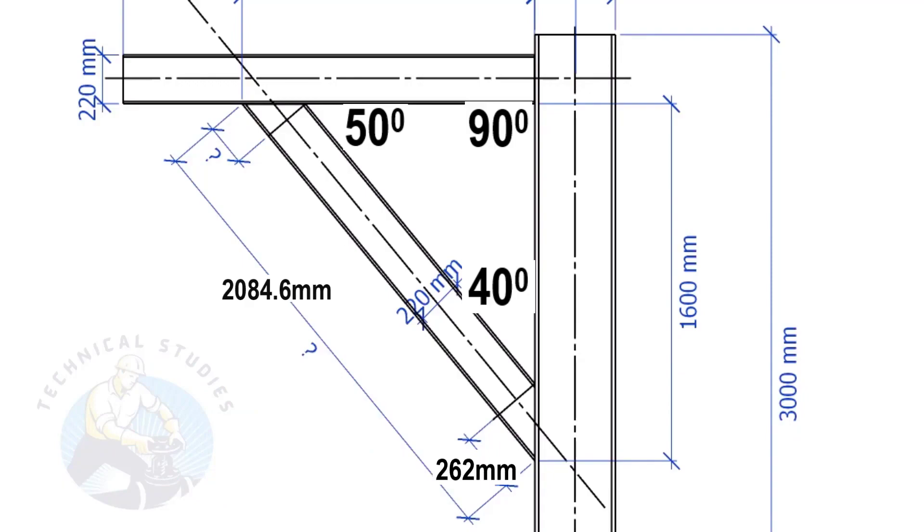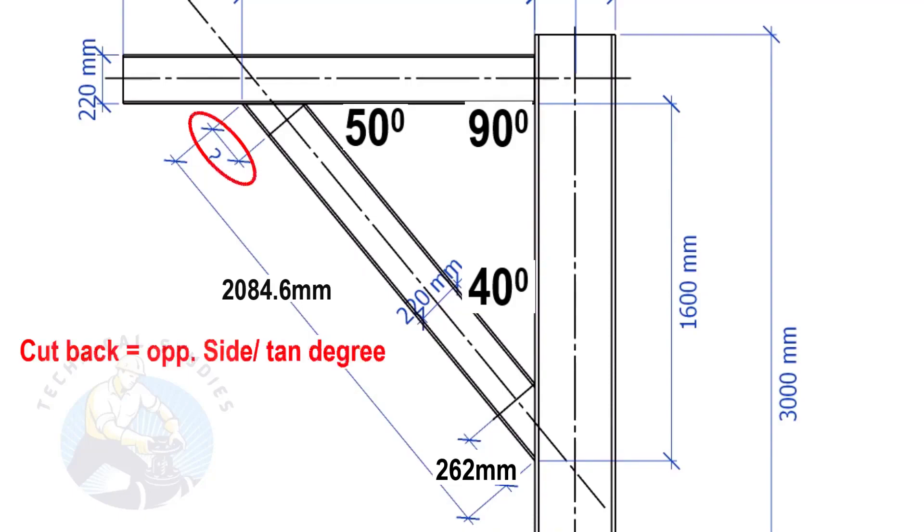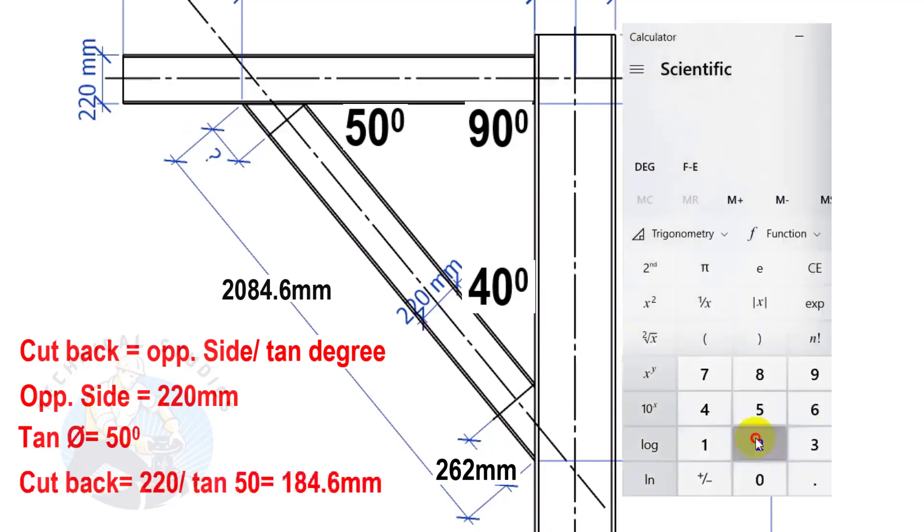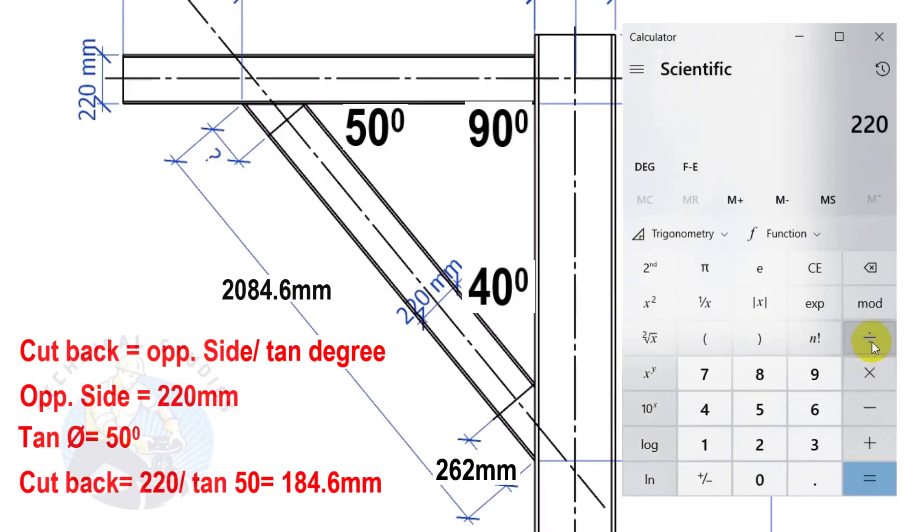Here the opposite side is 220 mm and the tan θ is 50 degrees. Cutback equals 184.6 mm.